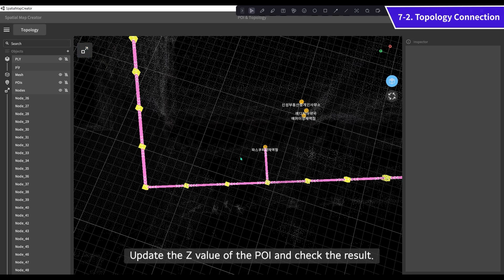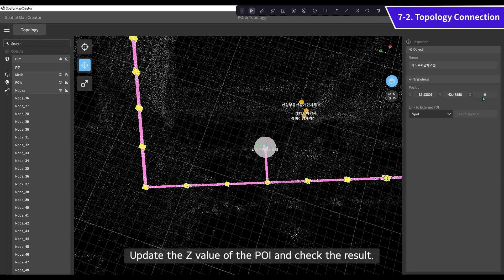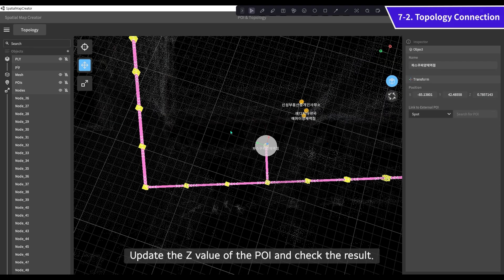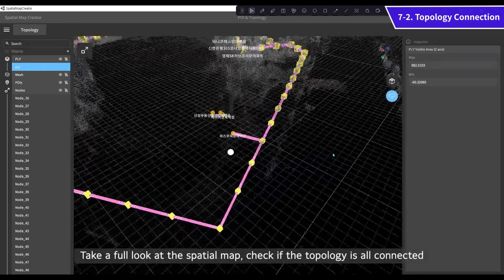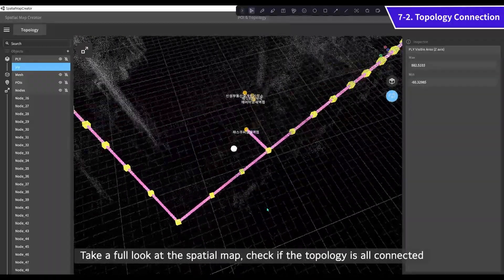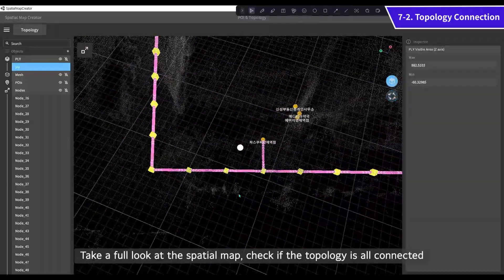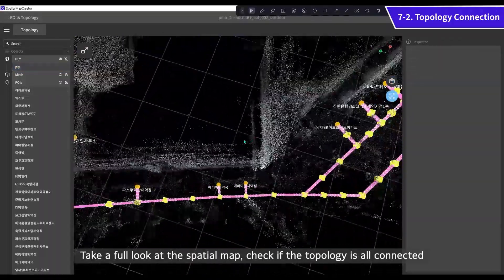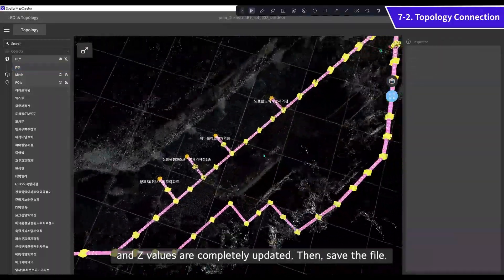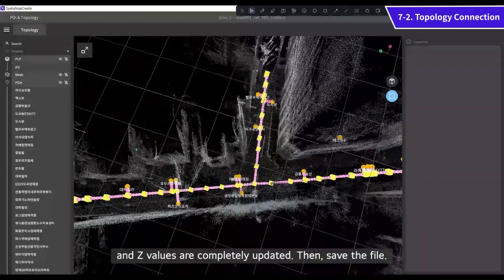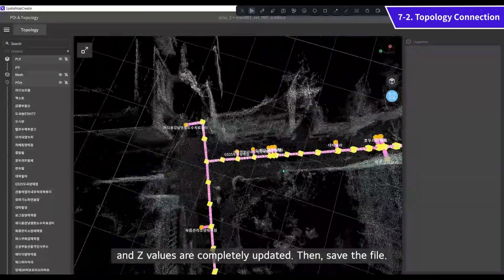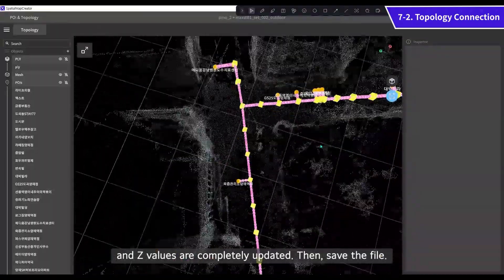Update the Z value of the POI and check the result. Take a full look at the spatial map. Check if the topology is all connected and Z values are completely updated. Then save the file.